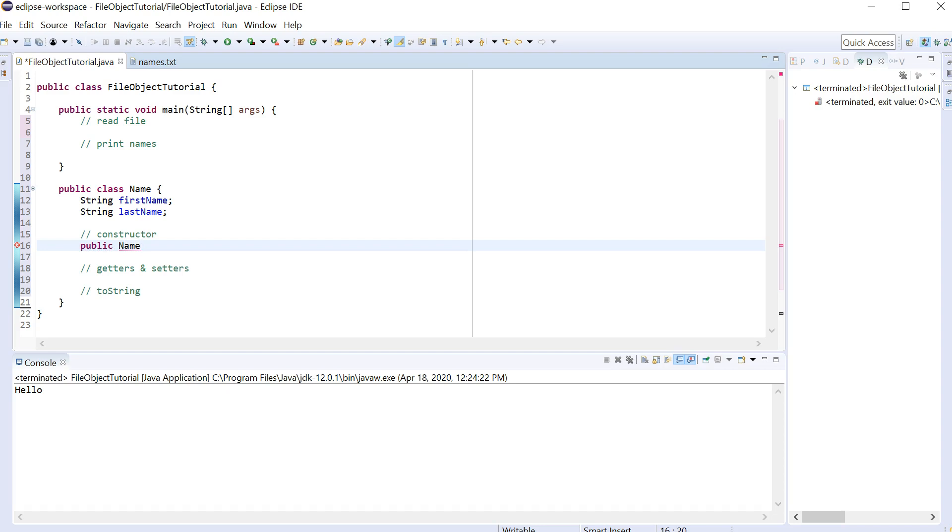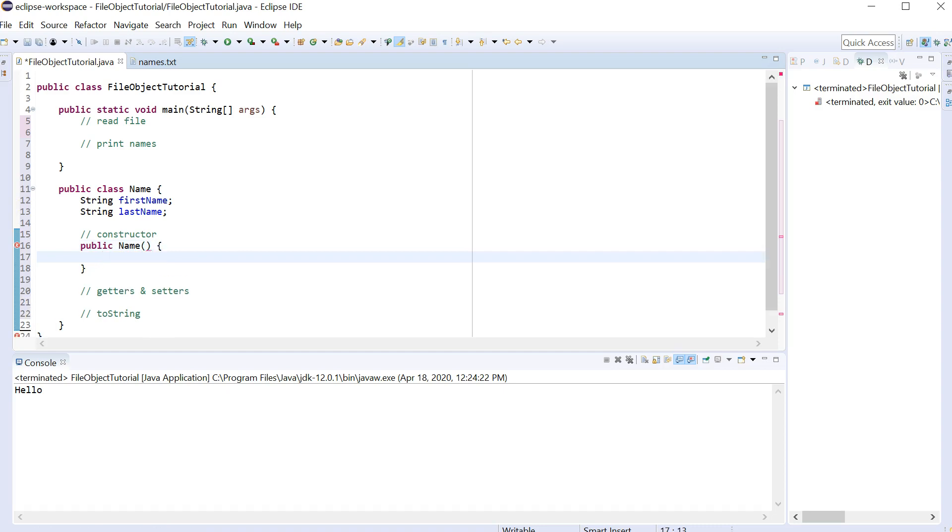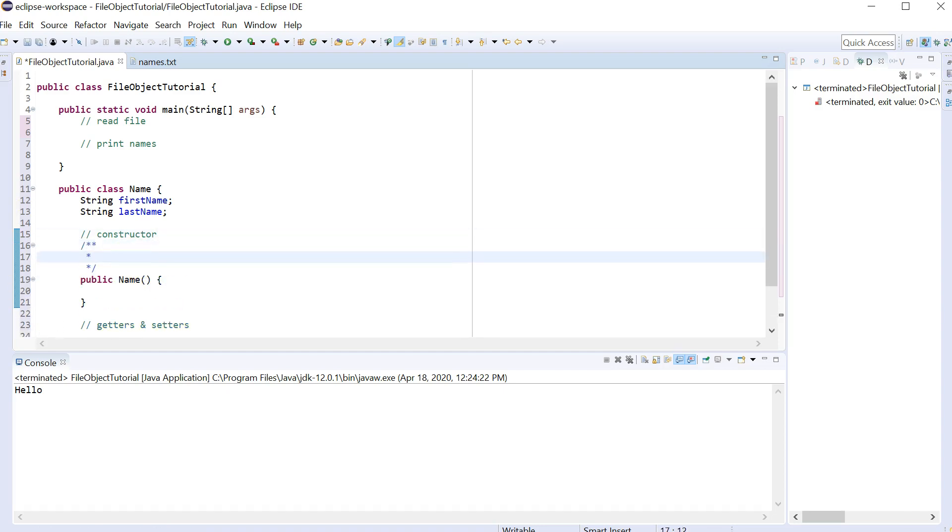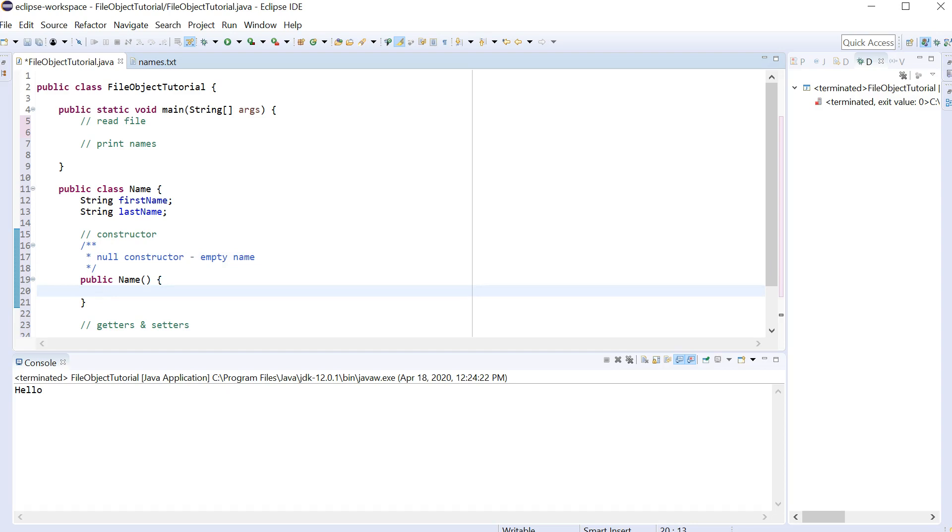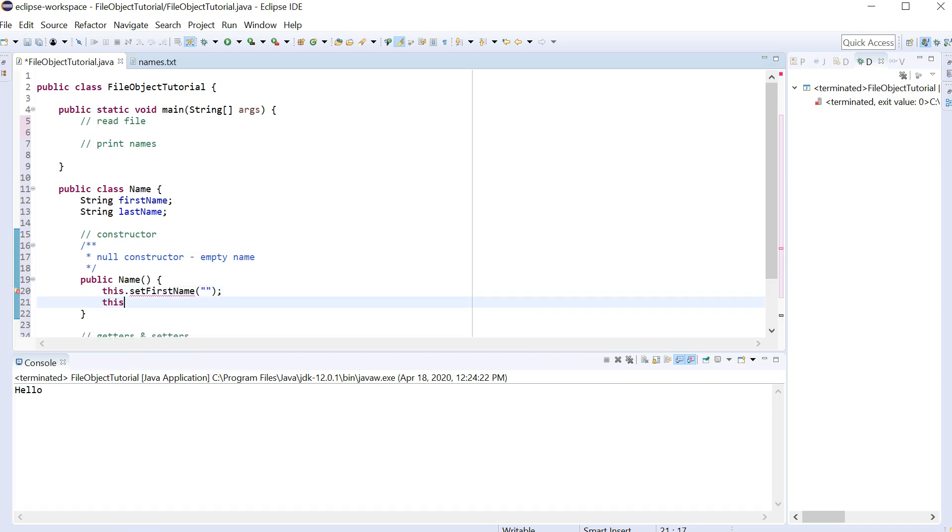Instead, we just call it Name. And the name of the function is the same name as the class. And like I said, this one's going to be no arguments. I'm going to try to get you guys into the use of the habit of using Java Docs. So this is our Null constructor for an empty name. So I'm going to refer to something I haven't written yet. I'm going to call this.setFirstName.Null and this.setLastName.Null.